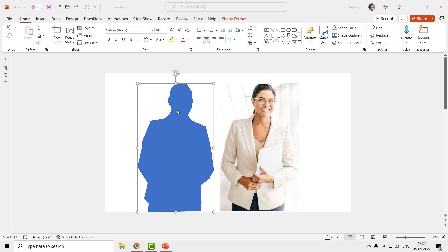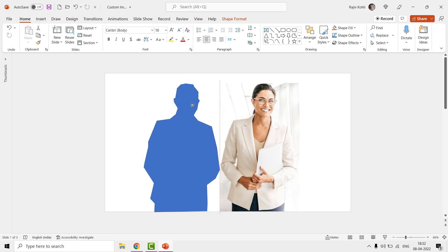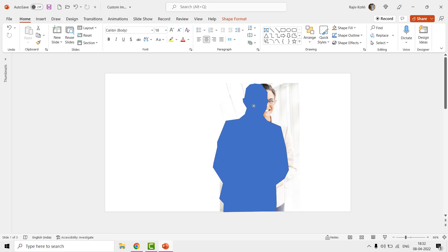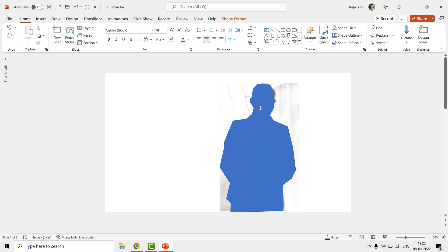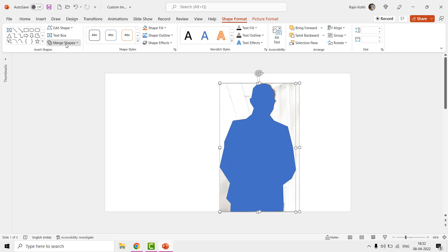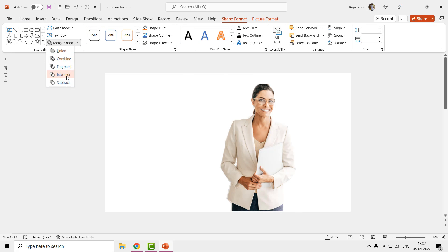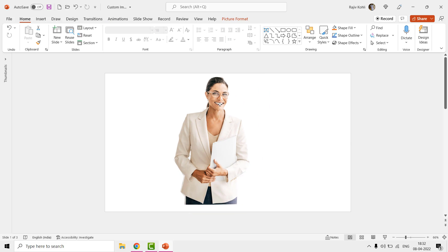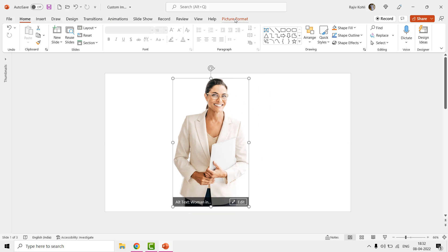The method will remain the same as first you need to draw a shape around the area of the picture that you want to keep using the Freeform Shape tool. Then select the picture first, hold down the Shift key, and then select the shape that you have drawn. From the Shape Format tab, use the Intersect command from the Merge Shapes drop-down menu, and there you have the cropped results that you want.